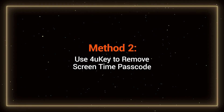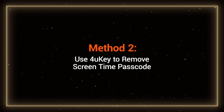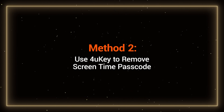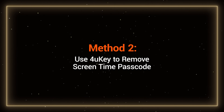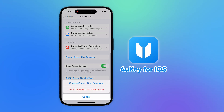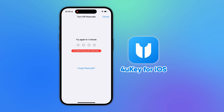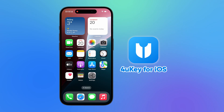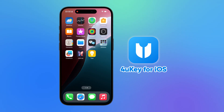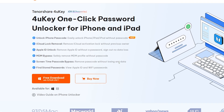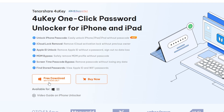Method 2: Use 4UK to remove screen time passcode. 4UK can directly remove the screen time passcode without losing any iPhone data. In most cases, it solves the issue of forgetting the screen time passcode. You can find the download link in the video description below.